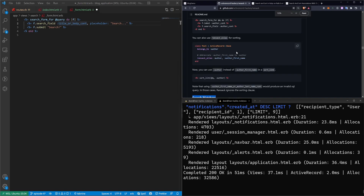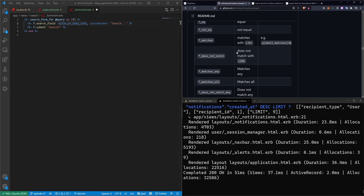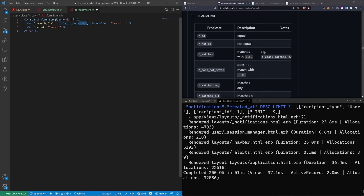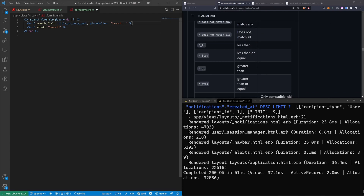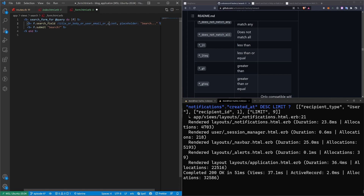Here you have all the search matchers. These are what you put at the end instead of _cont for contains — you might have _eq for equals, not_eq, matches_any, or matches_all. In this case I had a title and body for the articles, but since we want to search more stuff, I can say title_or_body_or_user_email, which will allow me to search by the post's title, its body, or the user's email — whoever created the post. I can also add _or_user_name.